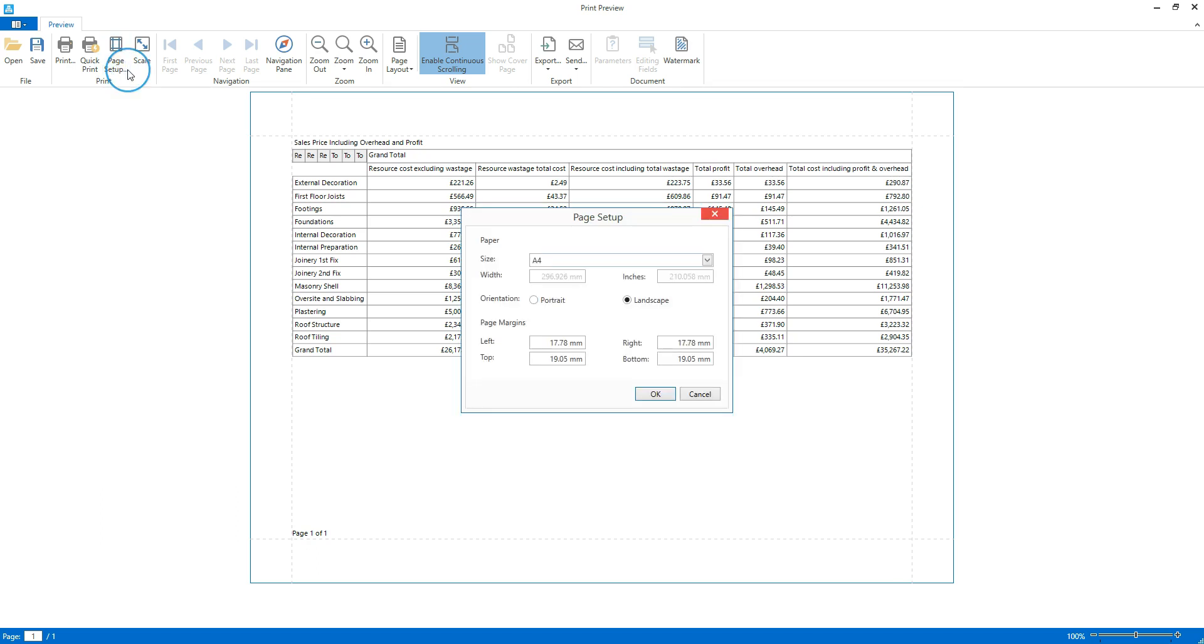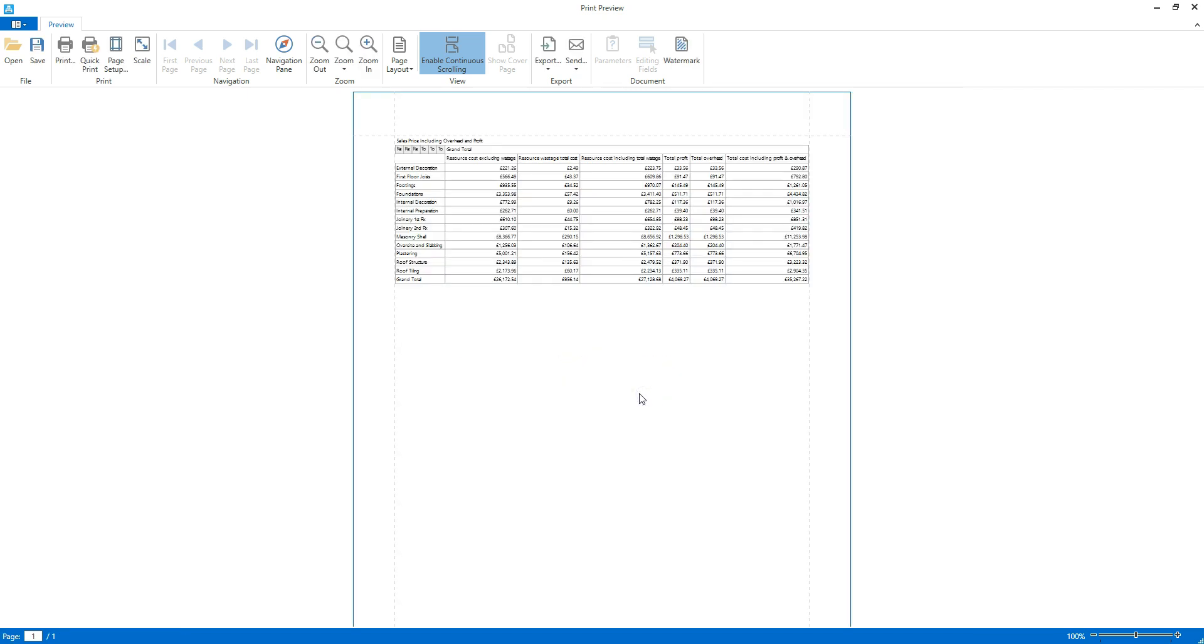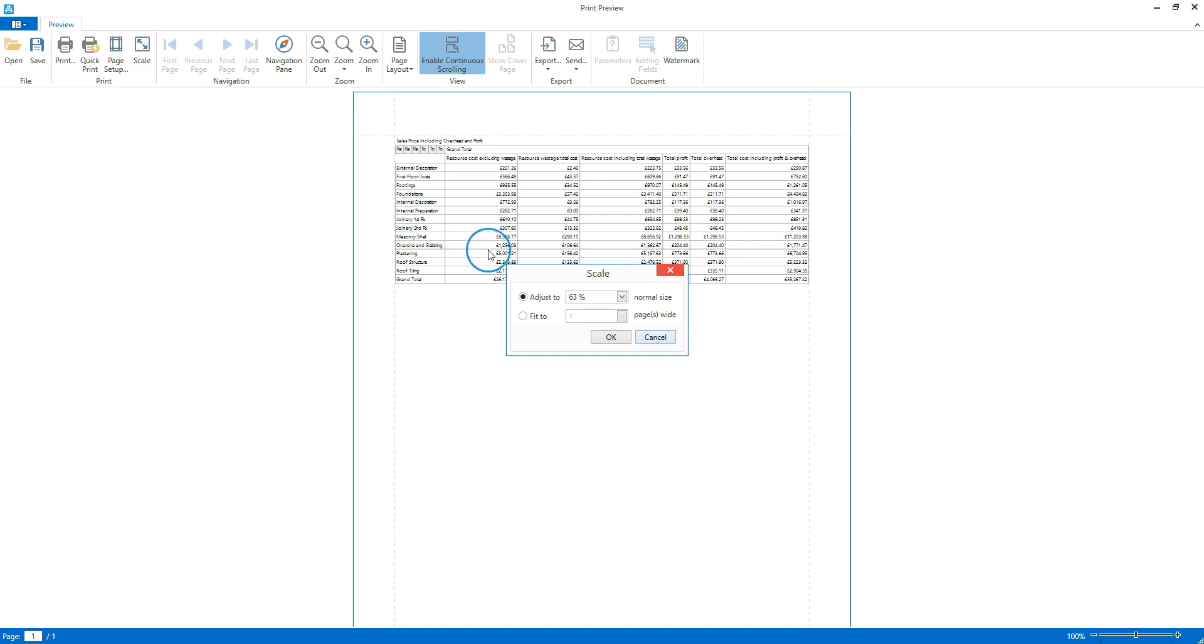By default, all reports are set to print to A4. If you change the orientation to portrait, Estimator Express will automatically rescale the report to fit the page. You can also change the scale manually if you need to by clicking the scale button. Enter a percentage to scale the report by or use the option to fit the report to a page width.